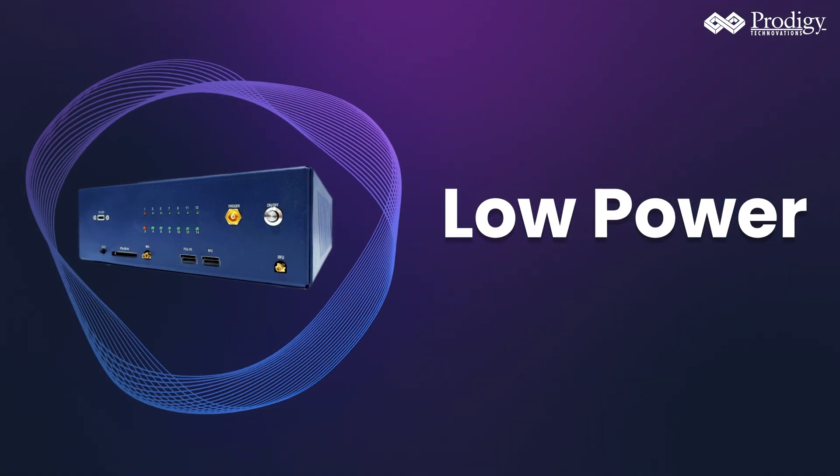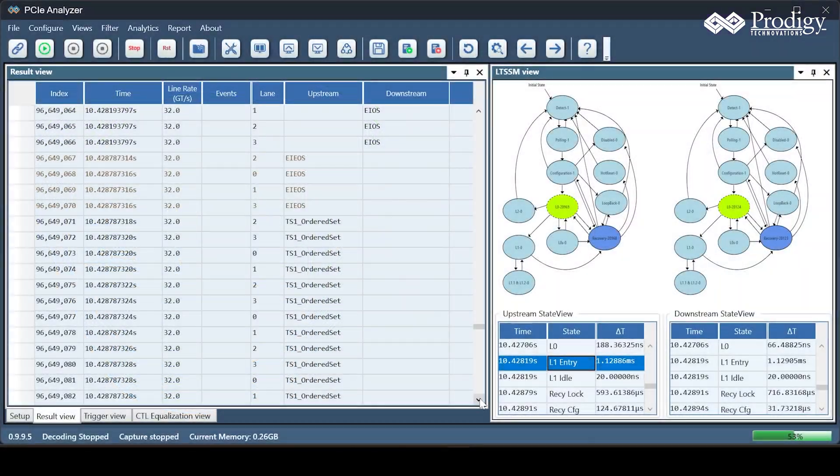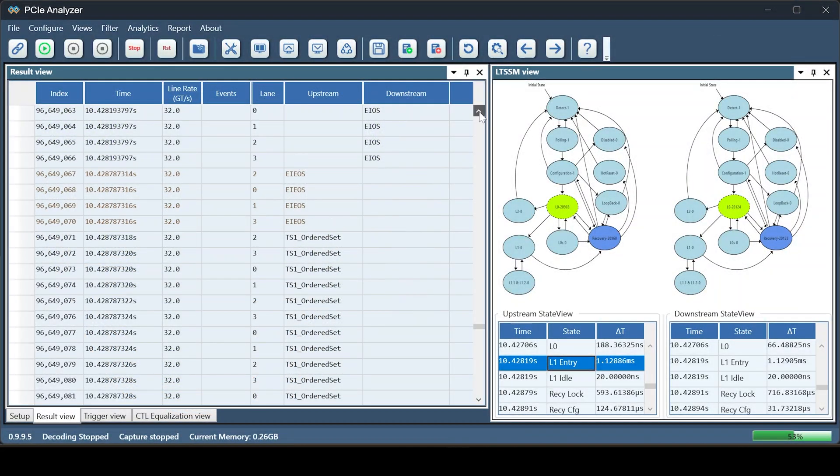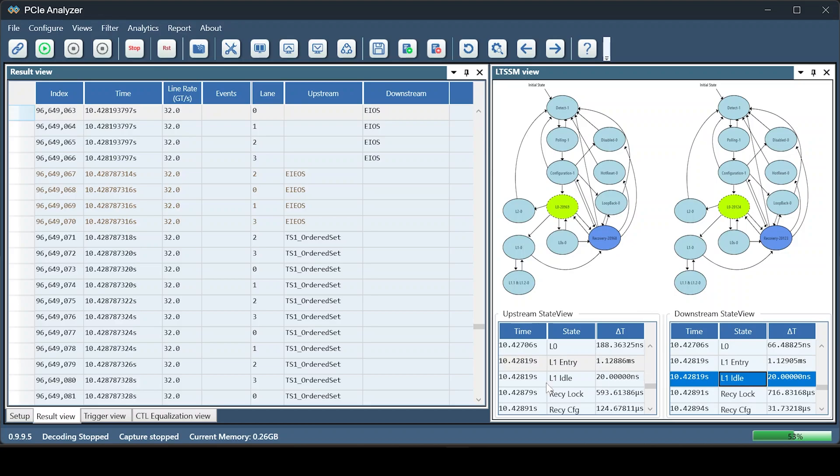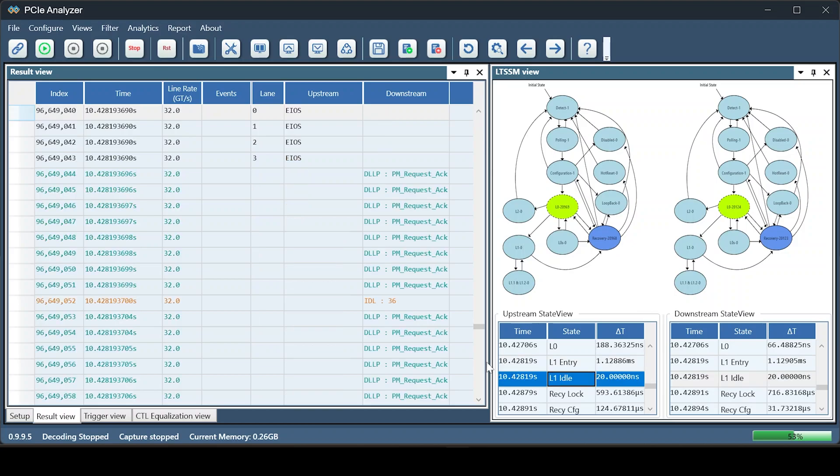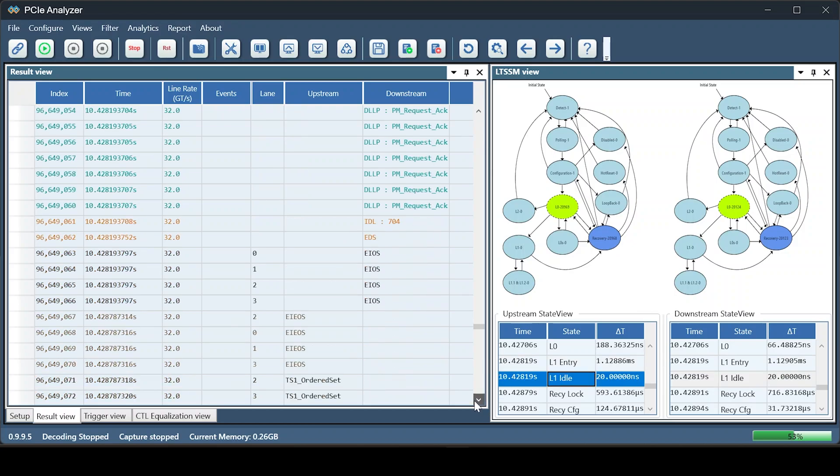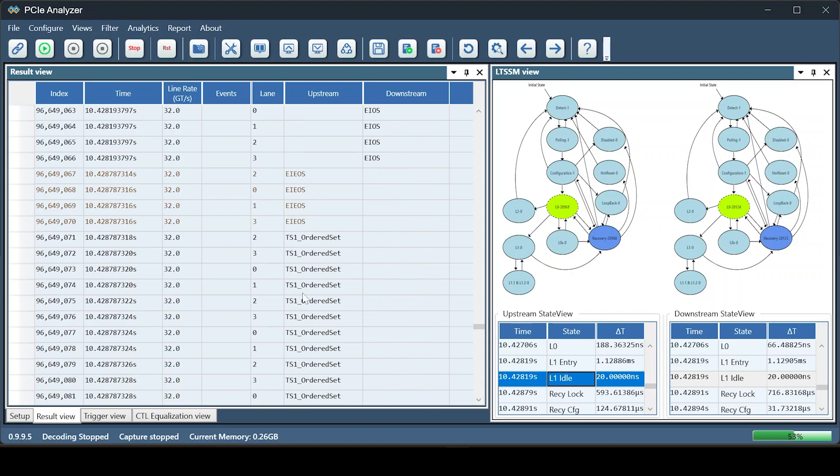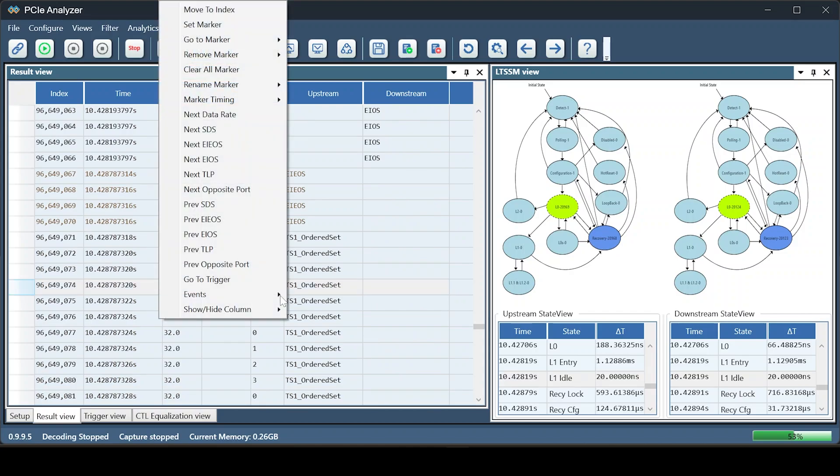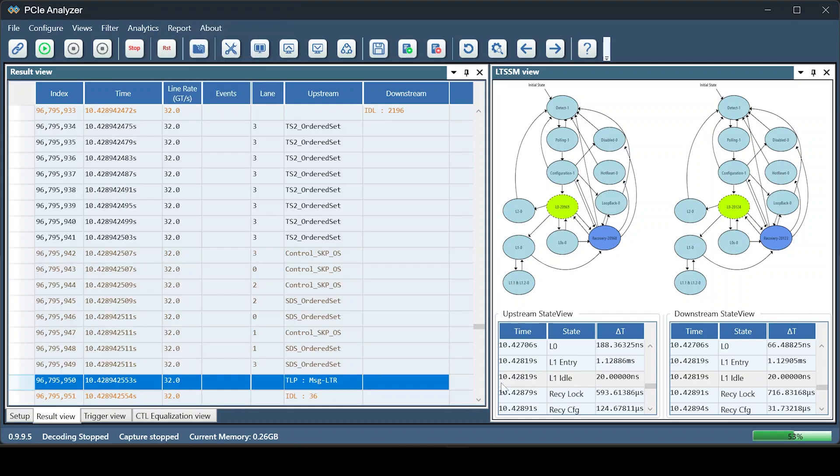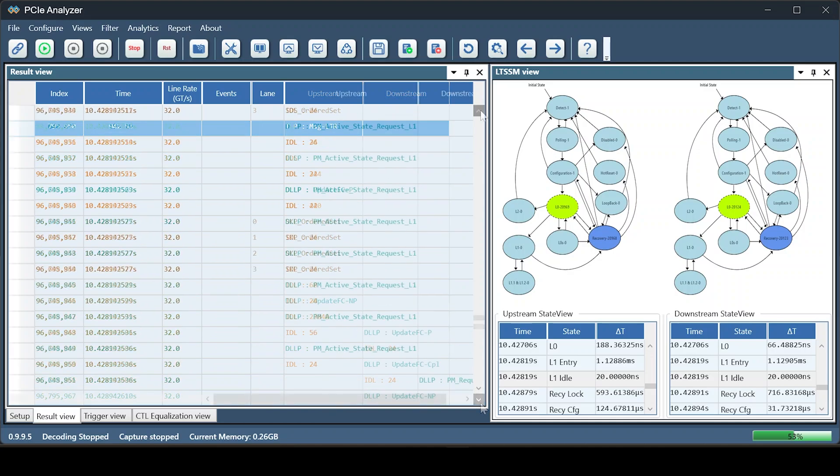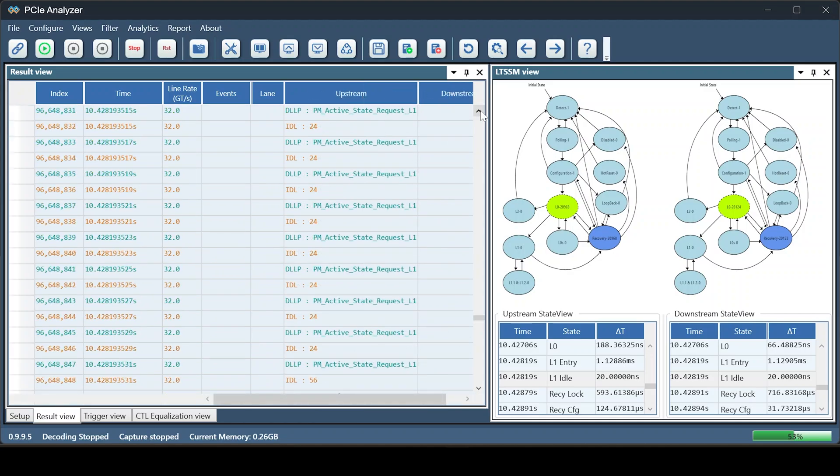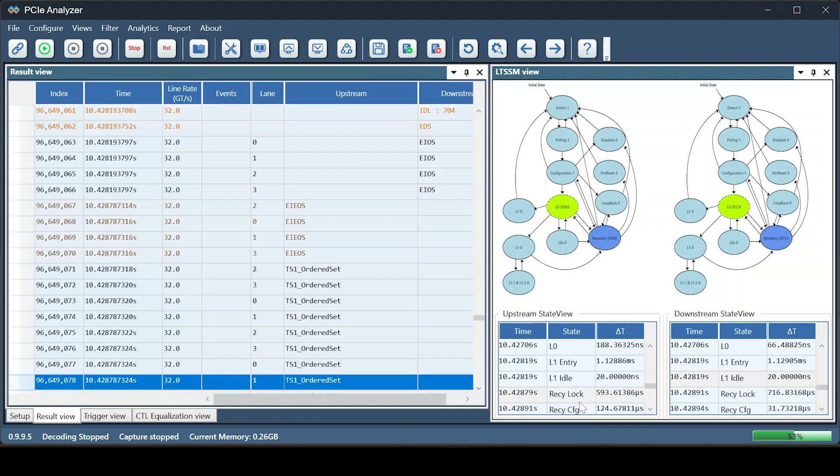We see low-power entry and exit in our LTSSM view, along with the time taken for each state. We also have a direct link between LTSSM and result views, which helps in analyzing the root complex and device entering and exiting low-power mode. You can observe various DLLPs requesting to enter low-power.